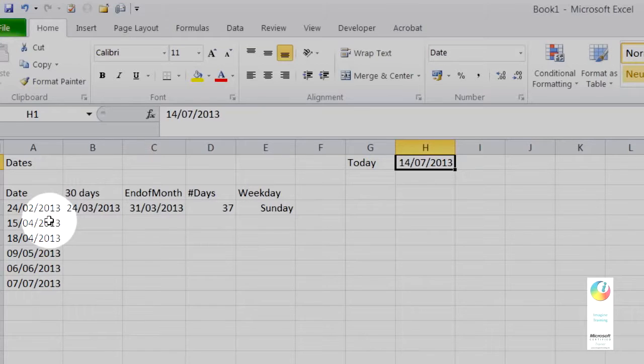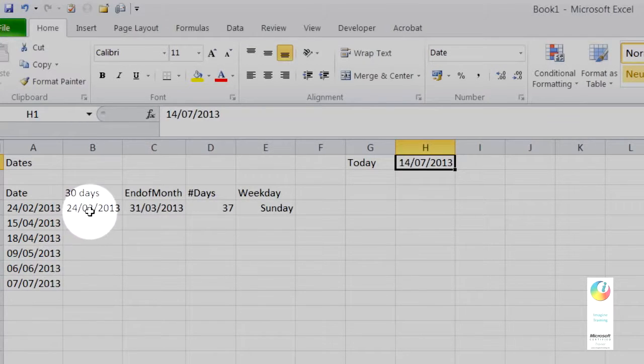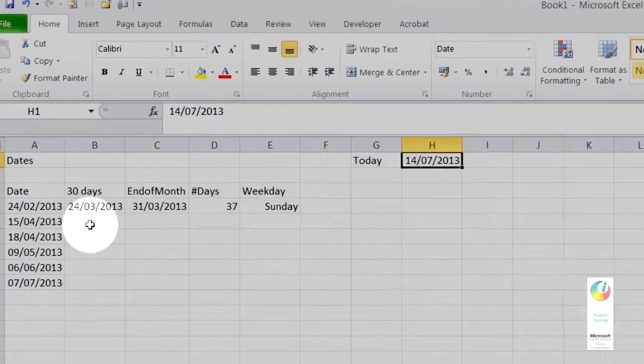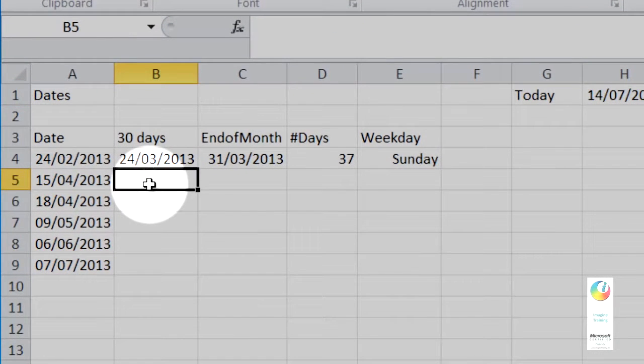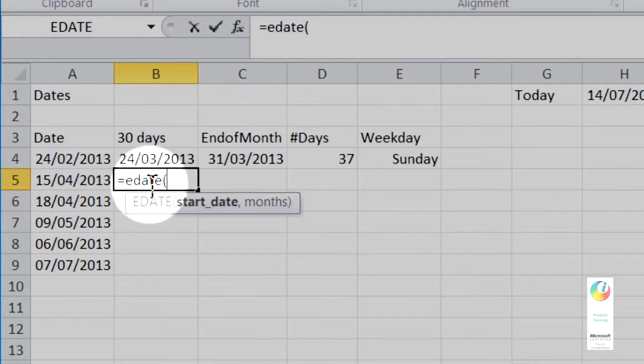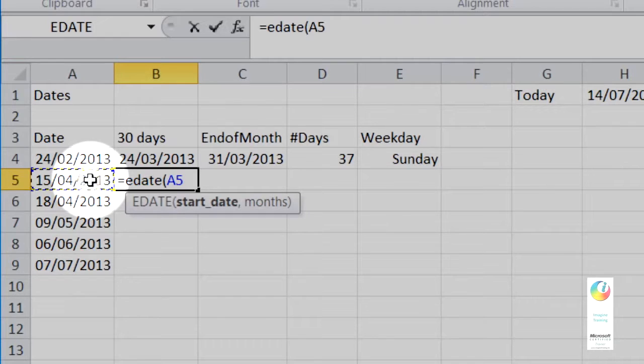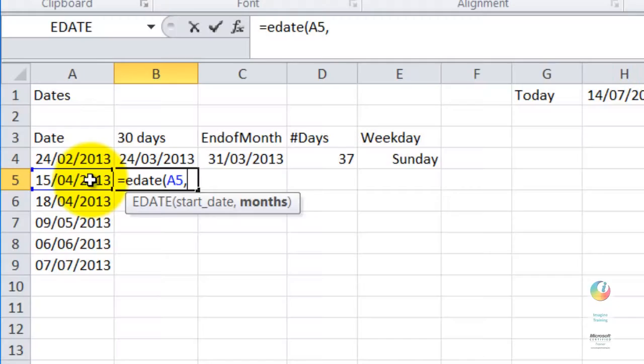What I'm showing you here is I've put in some random dates in the left column, and then I wanted to calculate 30 days from those dates. The way that I do that is with an EDATE function, so that's equals EDATE open bracket, then you click on your start date, and you put a comma and how many months you want to go forward.